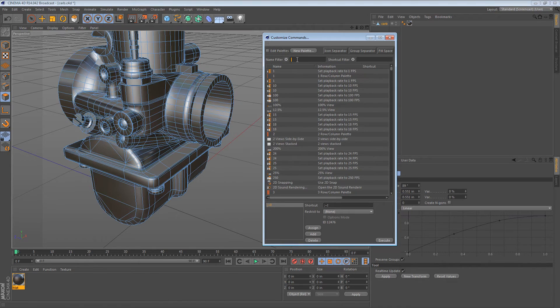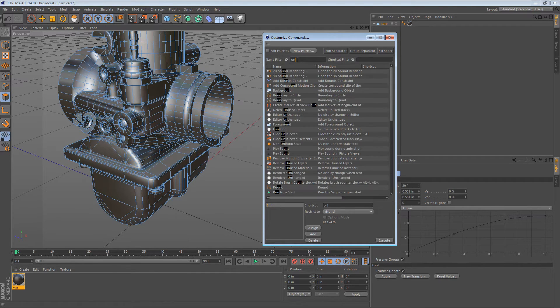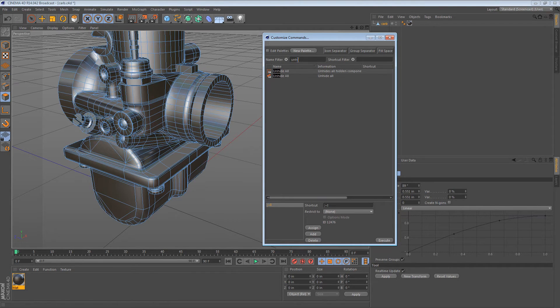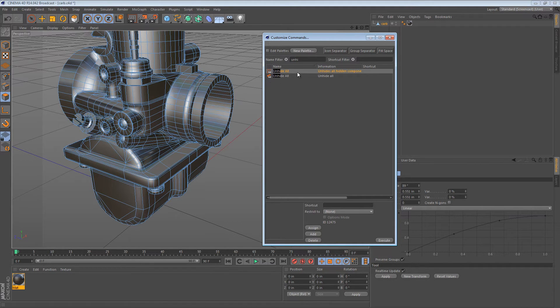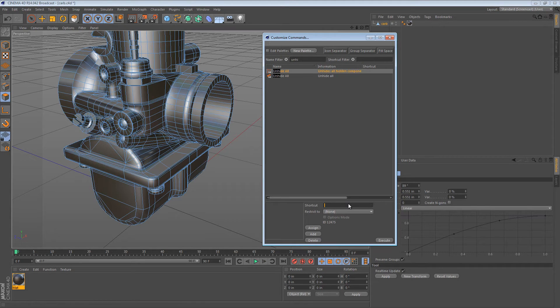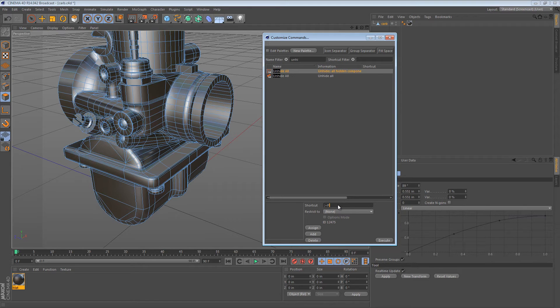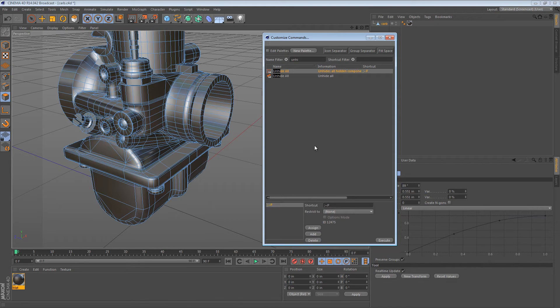And then I want one for unhide all. So there's one here for components, and then there's another one here for, I guess, layers or objects. So we want the one for components. So semicolon P. I use P for previous parent, like previous state with all the polygons visible. It's just what I use.